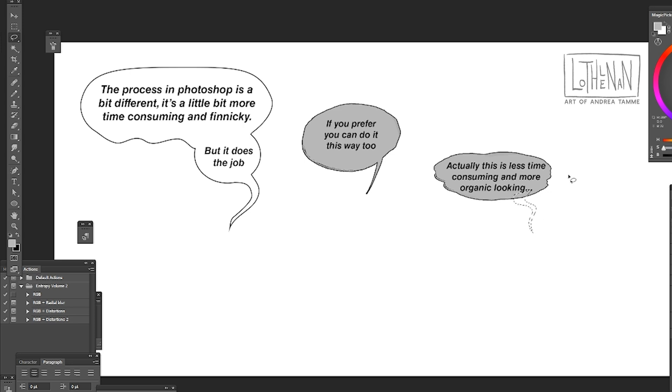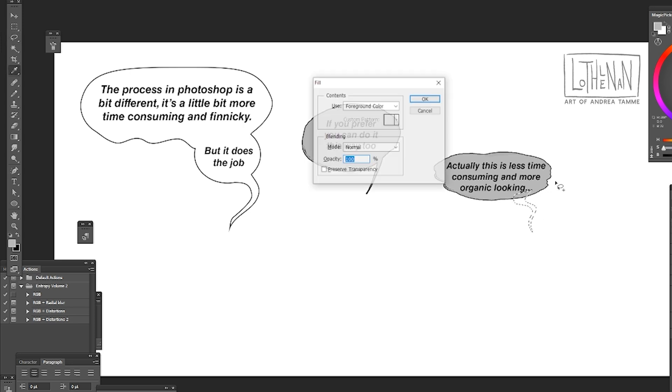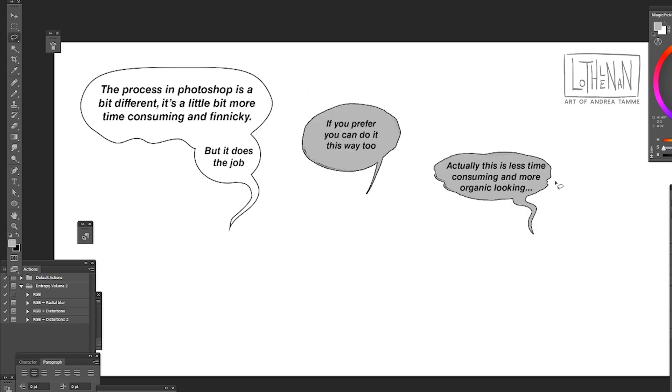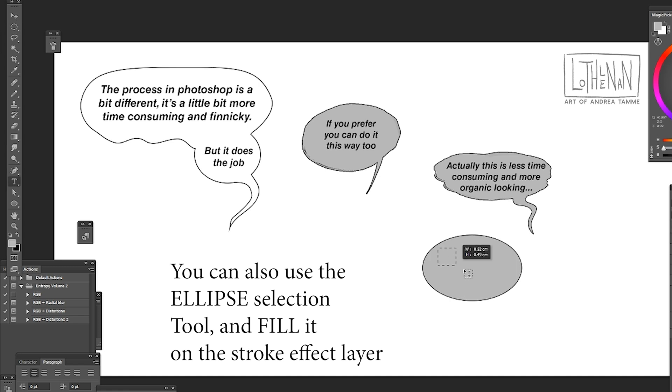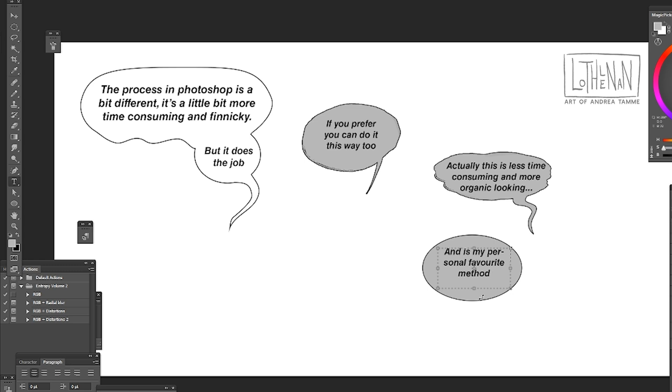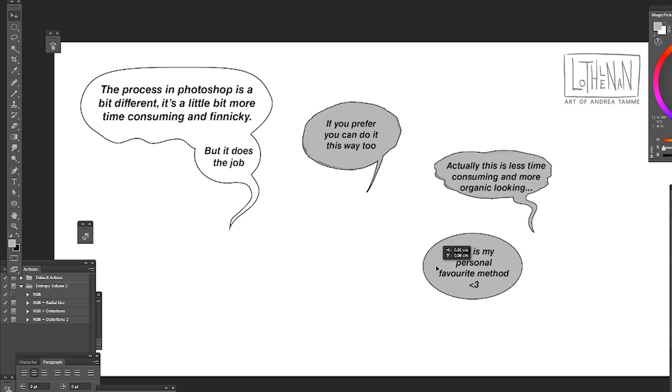Using the lasso tool to fill in a tail, and now I've just used the ellipse marquee tool to make and fill an ellipse. Typing in my typography text sentence, and I'm just going to play around with this one a bit.